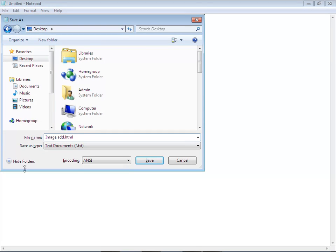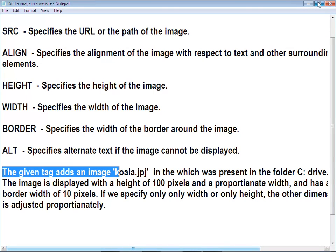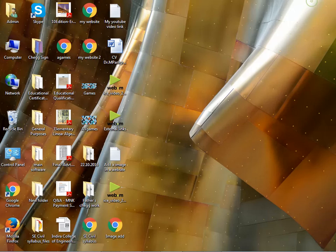As always, remember it is compulsory to add the .html or .htm extension. I have not used .html in my previous videos, but this time I am going to use it. And I have saved.